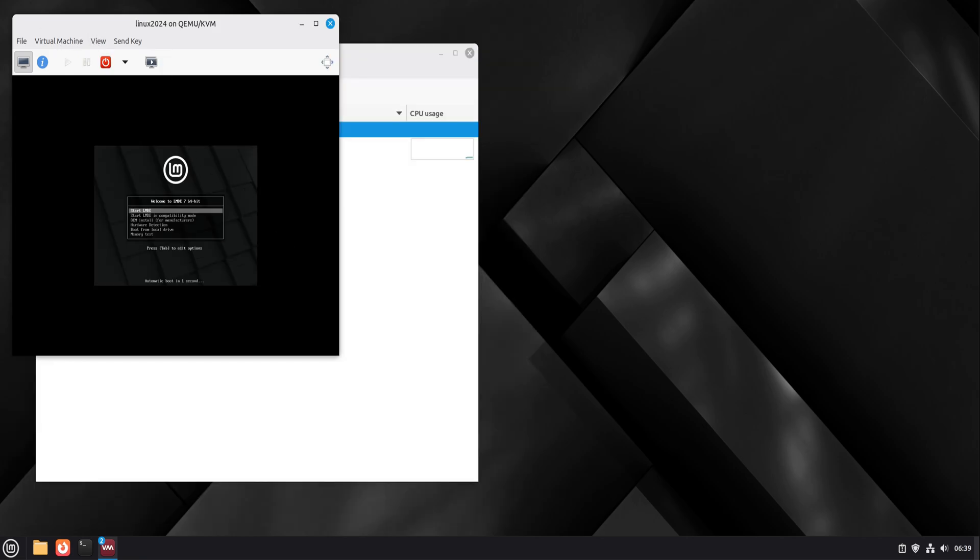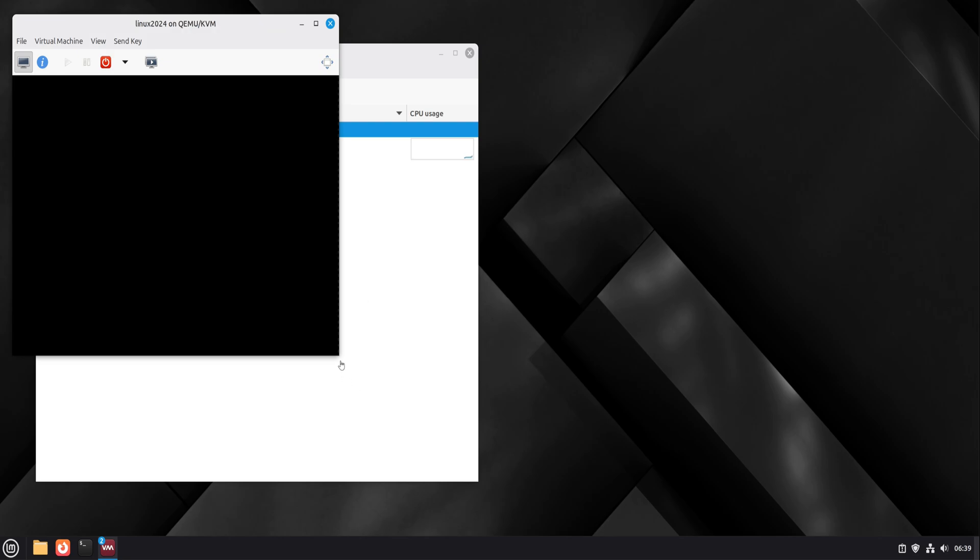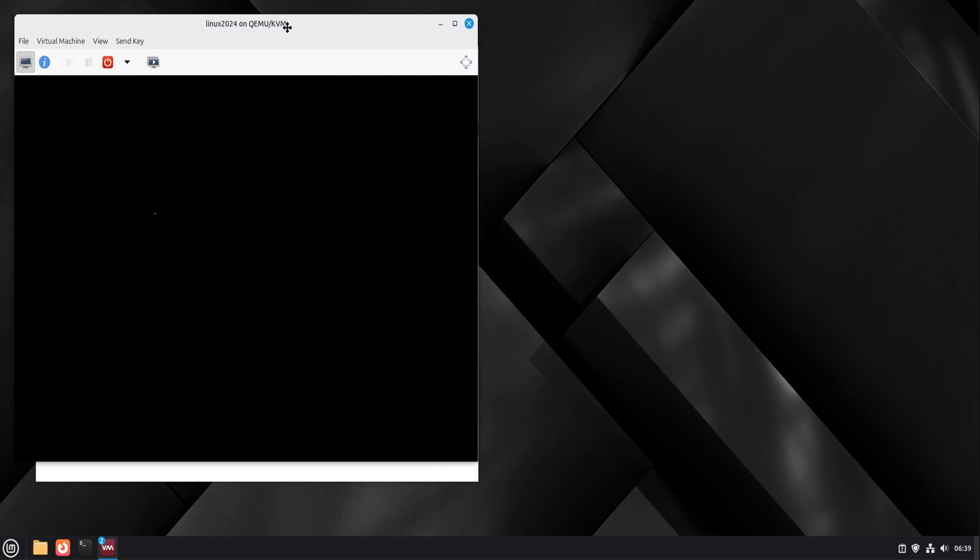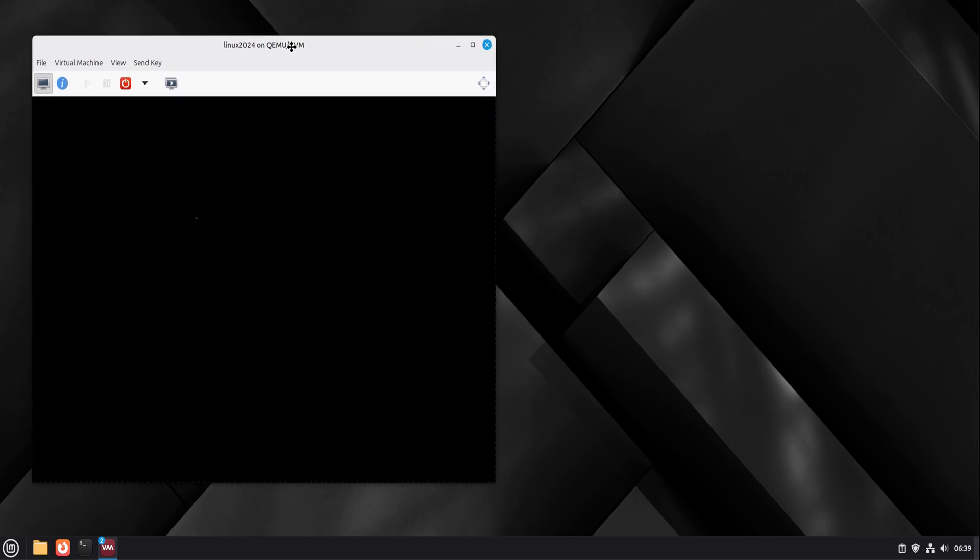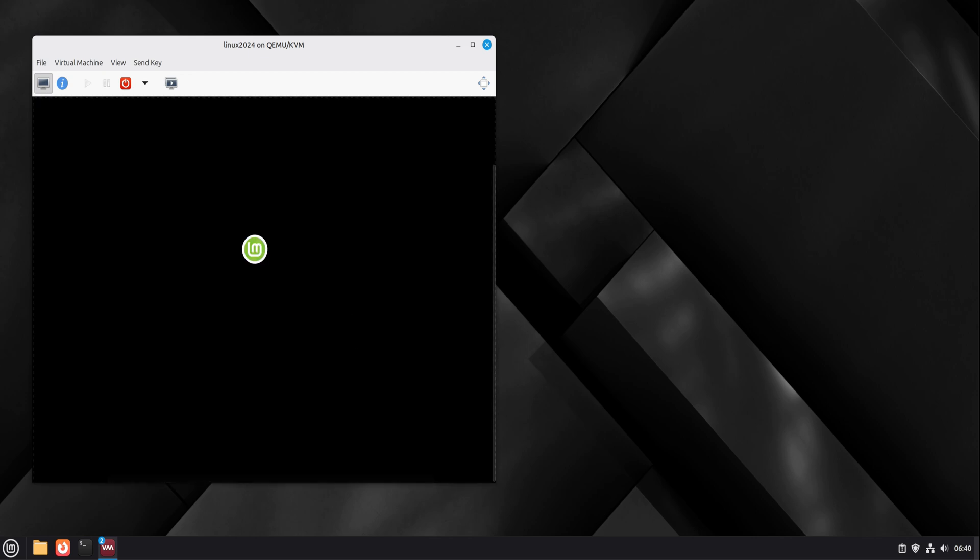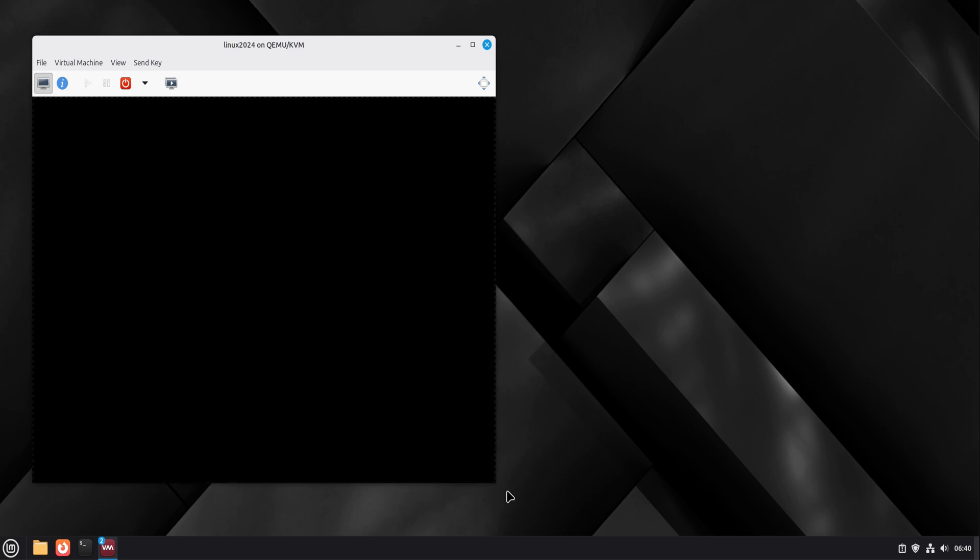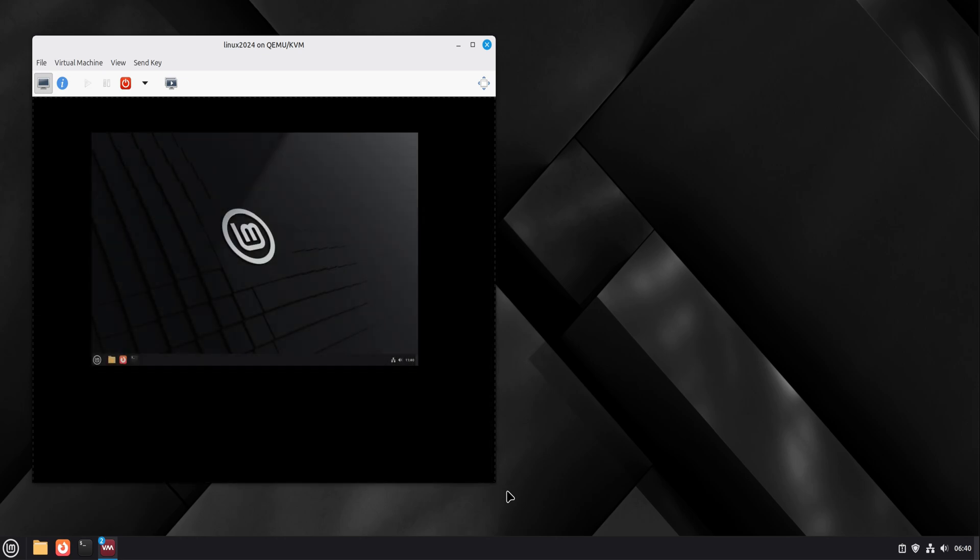At this point, you have a solid virtualization foundation. QEMU with KVM is fast, reliable, and widely used on both desktops and servers. Linux virtual machines run extremely smoothly, and even heavier workloads perform well when configured properly.